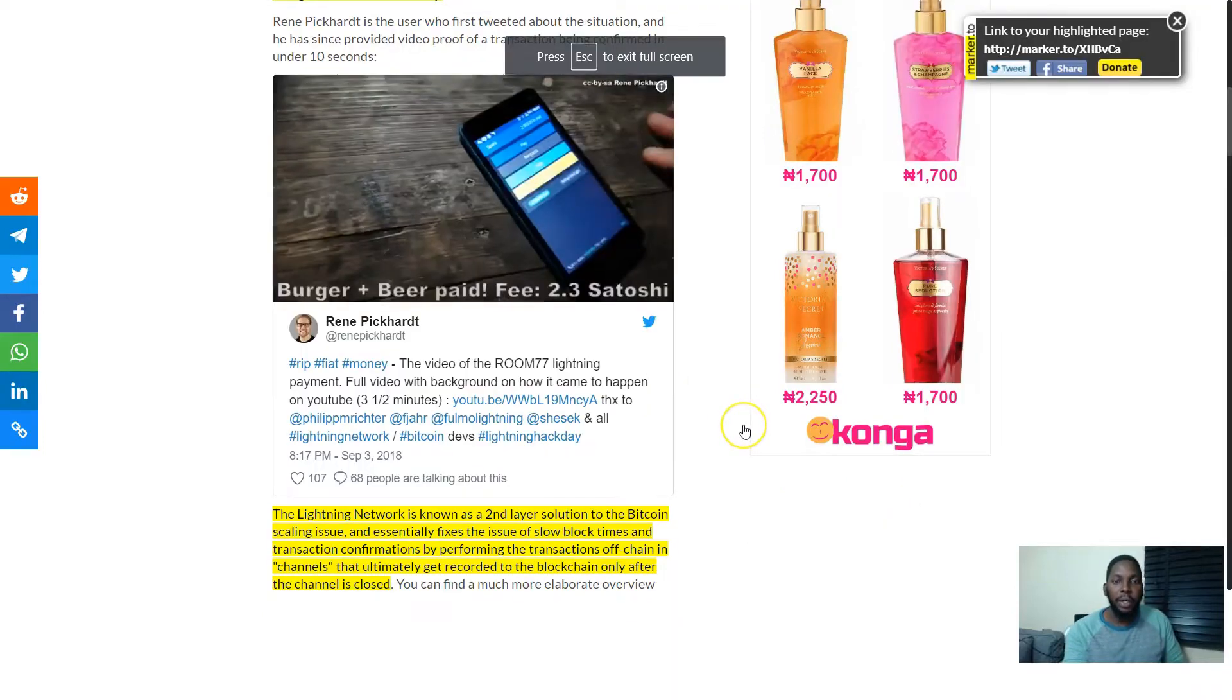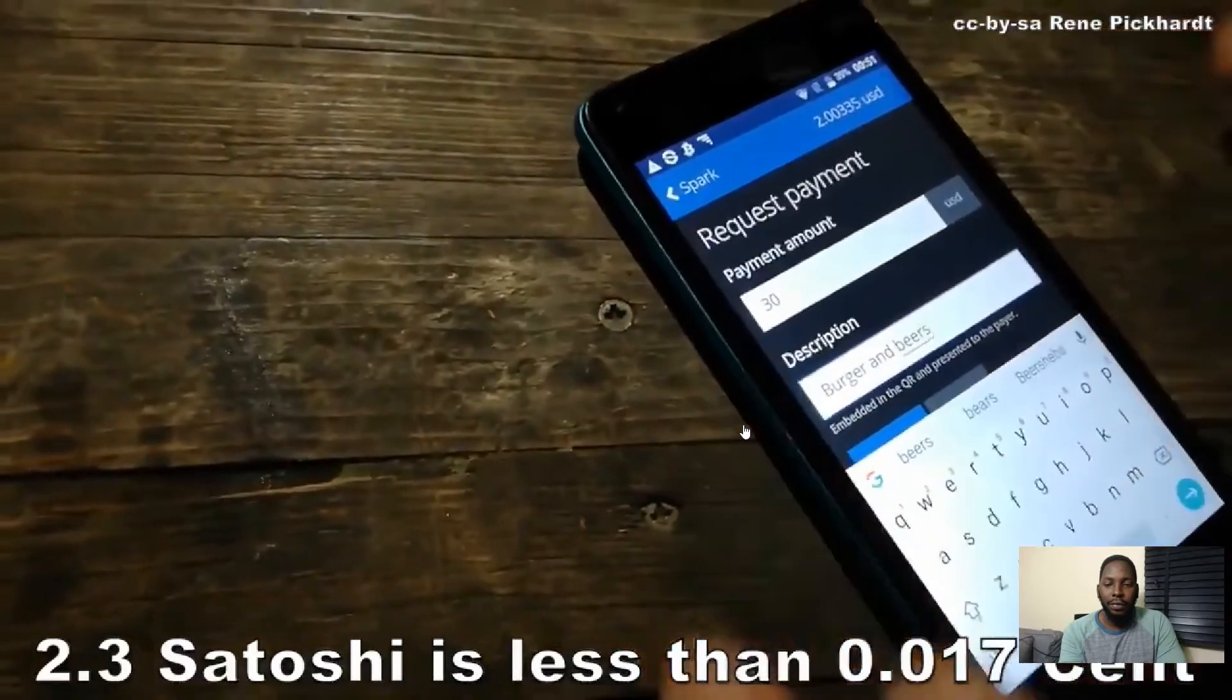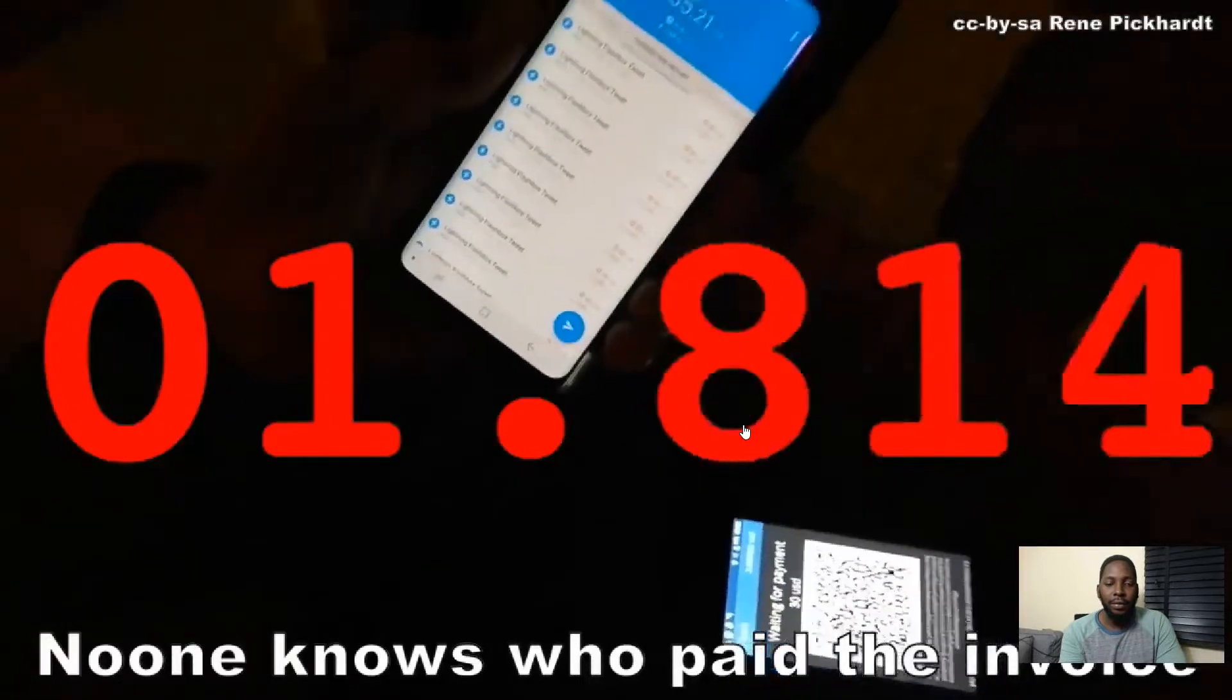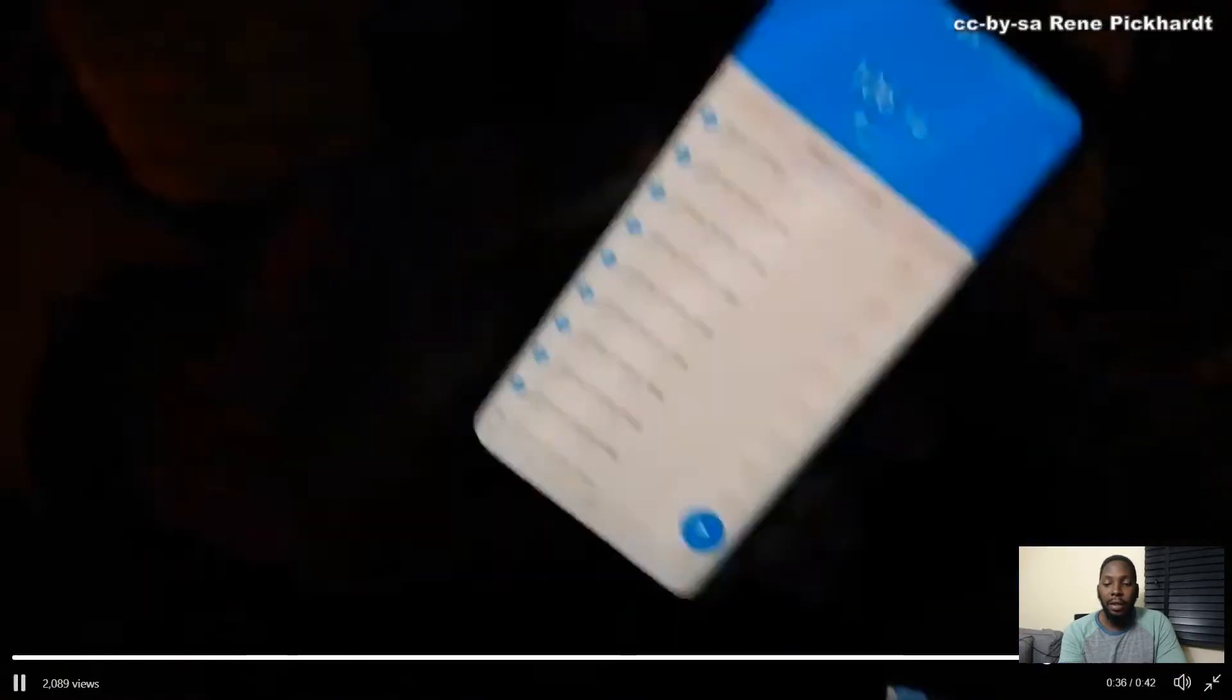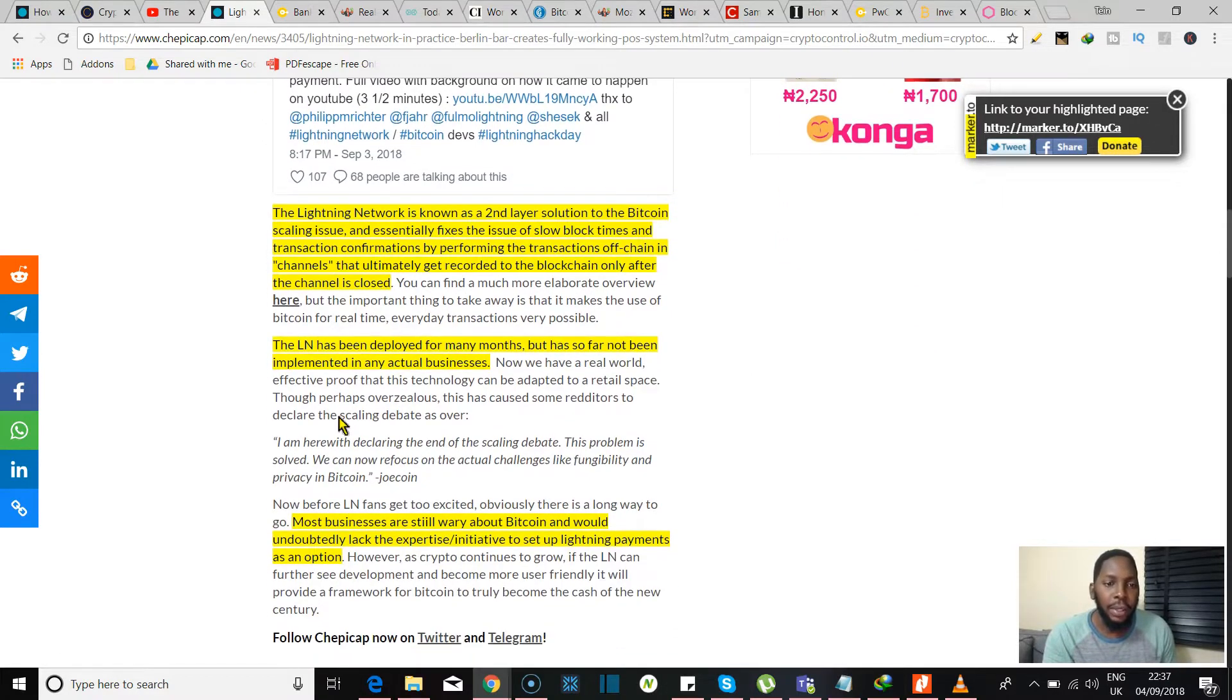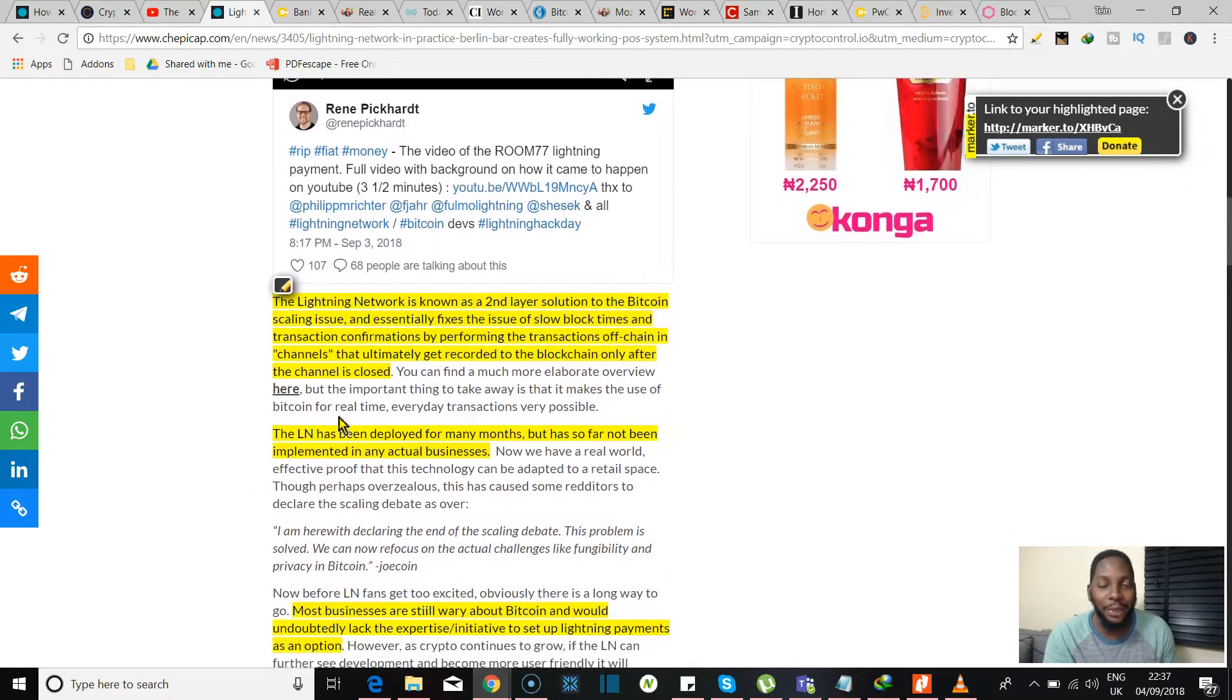So we have a video of that happening over here. I'm just gonna pop that up. I was so pleased when I saw that video because the Lightning Network is basically what's gonna give Bitcoin true adoption, you know, as far as use case scenarios are concerned. Here they say the Lightning Network has been deployed for many months but has so far not been implemented in any actual businesses. So this is gonna be like the first real use case scenario for it and there's video evidence, guys. So yeah, that's a cool one.